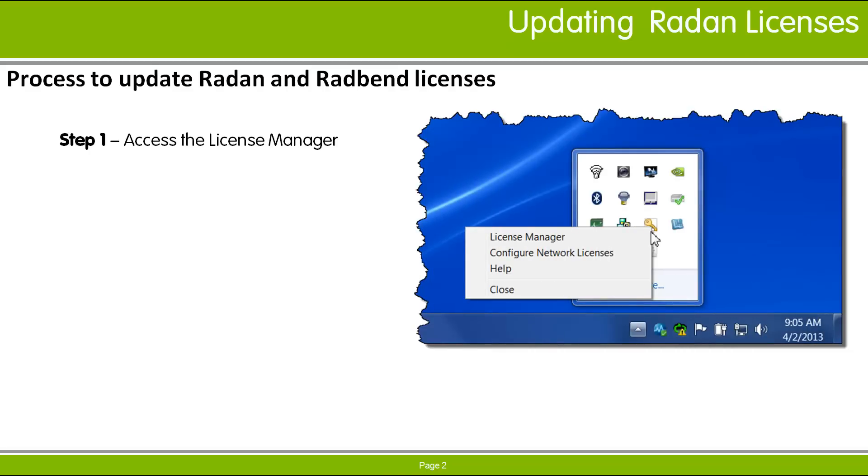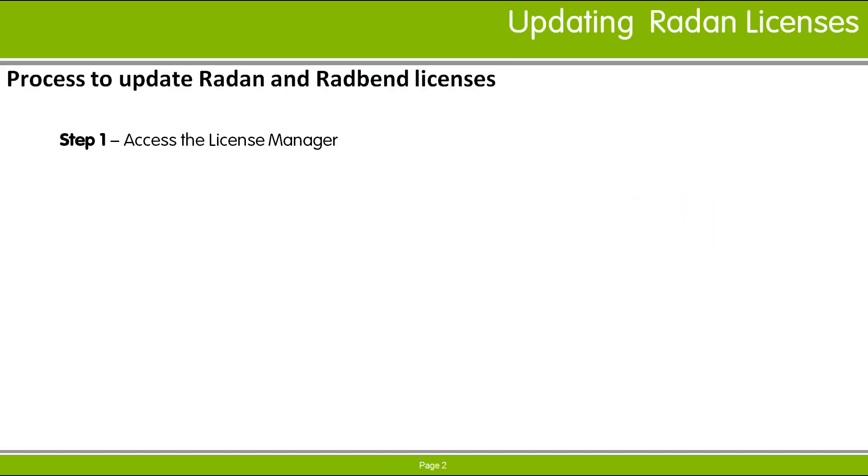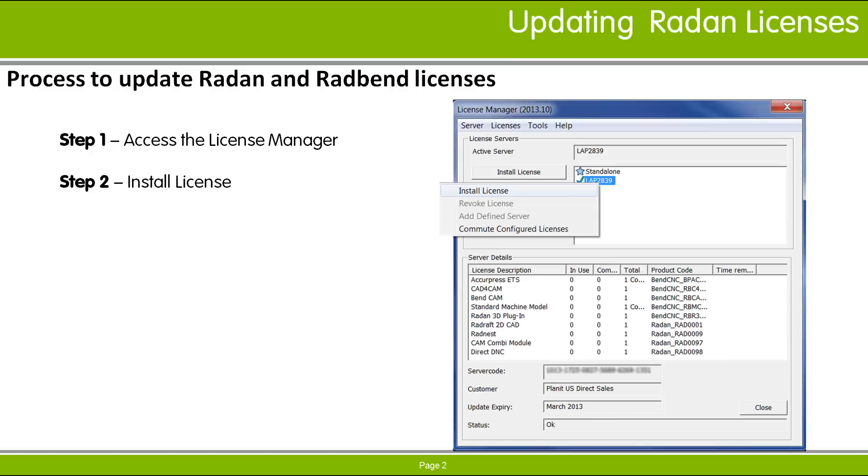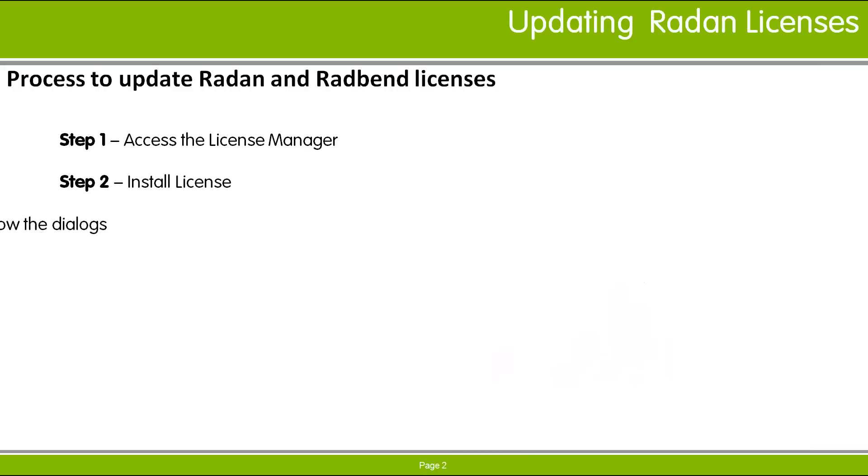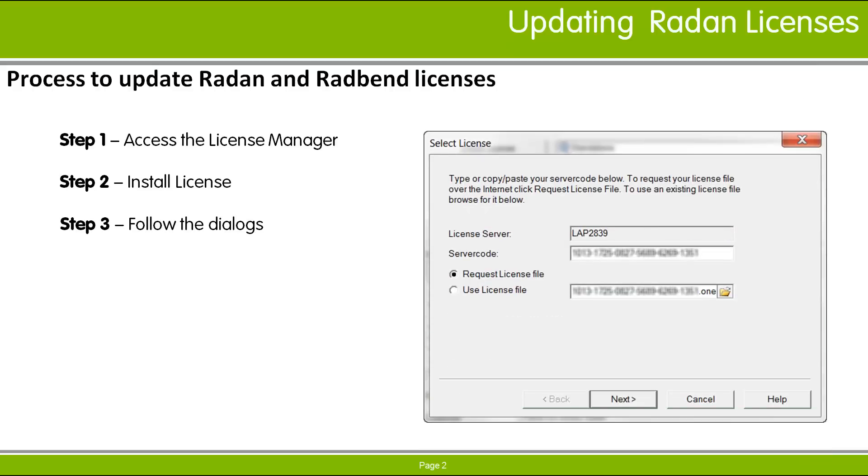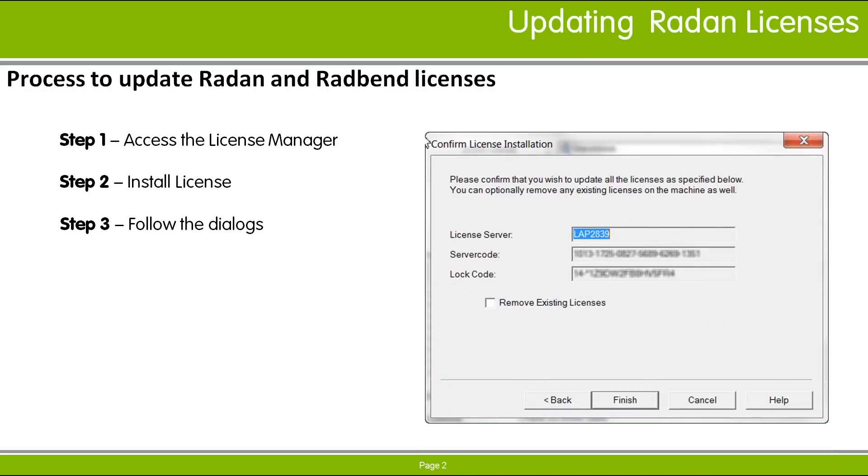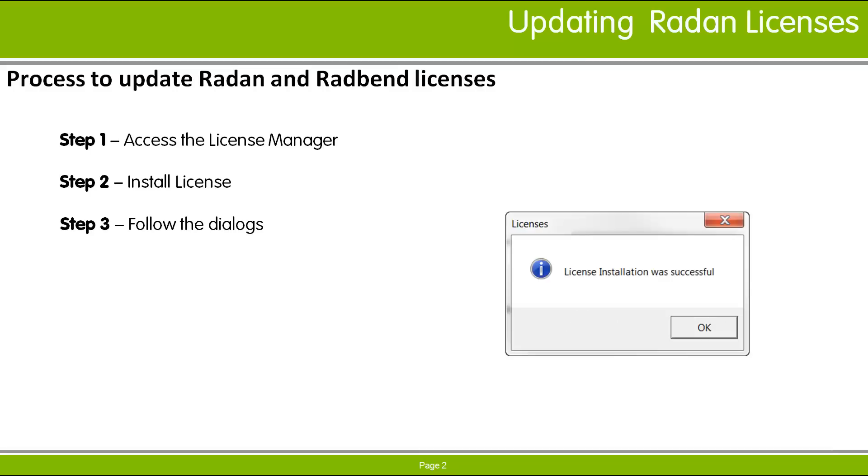Access the License Manager utility from the Windows system tray, normally located on the right end of the start bar in the lower right corner of your screen. Within the License Manager dialog, right-click the active server marked with a green checkmark and select Install License from the right-click menu. A series of dialog boxes will appear requiring you to select the Next button or the Finish button, ending with the dialog stating the license installation was successful message.